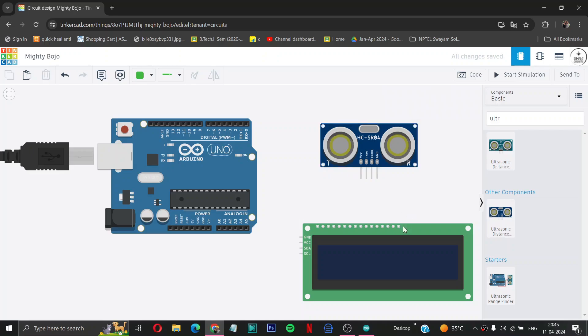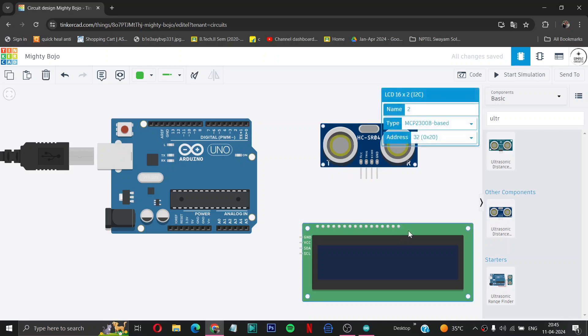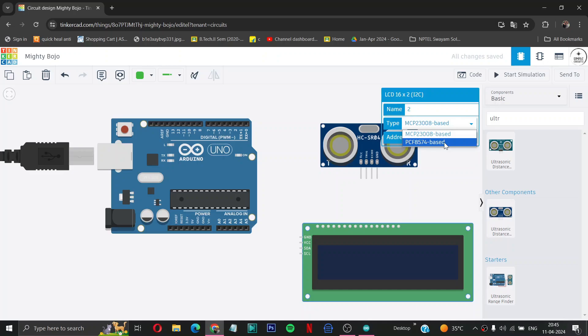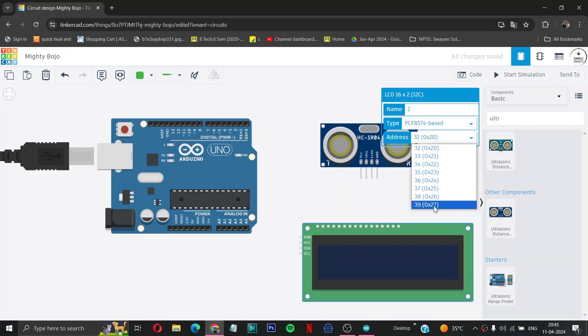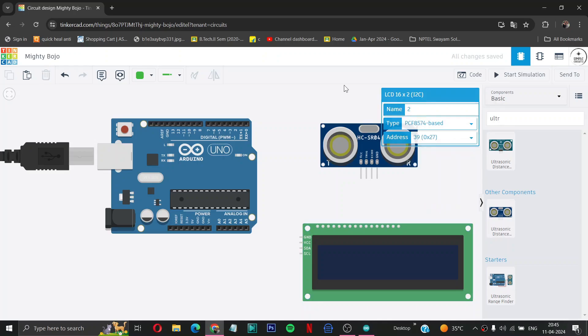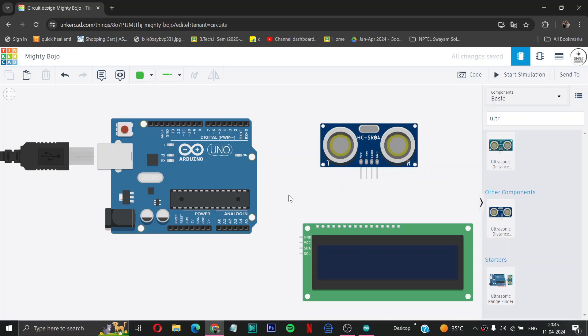Before doing the wiring, we have to change the type of LCD to PCF8574 based and address to 0x27.